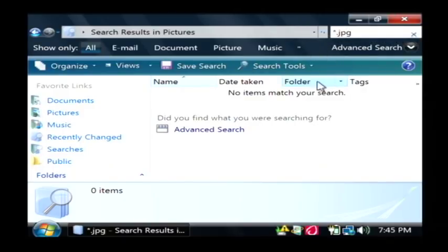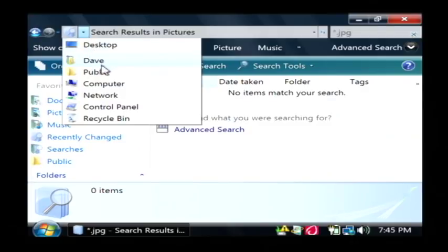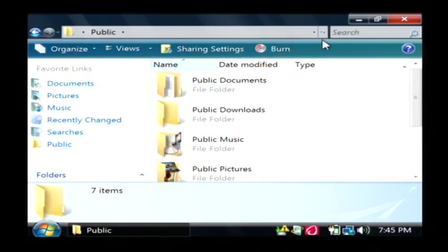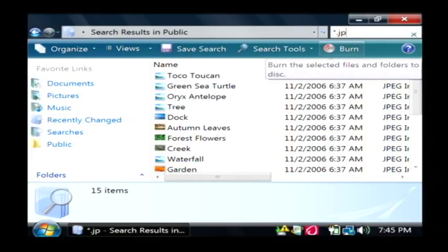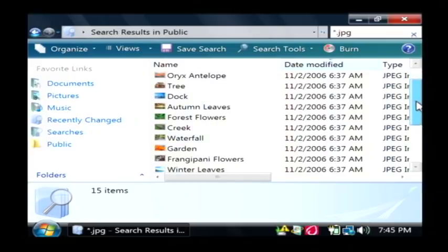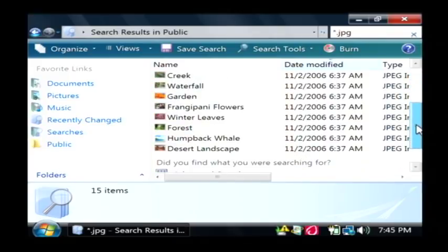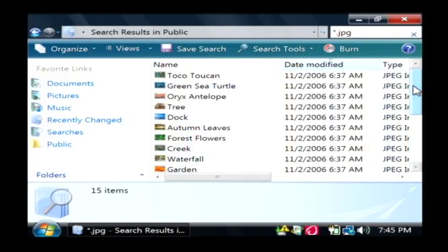It actually didn't return any pictures there, so I'm going to change this to search public folders for star dot JPG. As you can see, I've got a whole bunch of pictures here and you may have a whole lot more that are taking up memory on your computer that you want to get rid of.